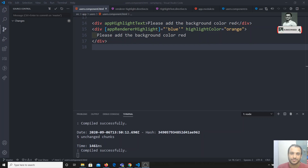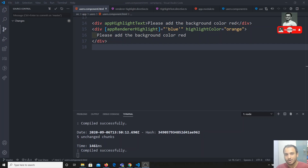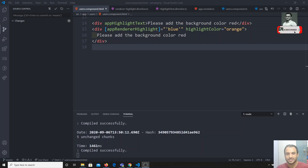This is Leela, welcome to my channel. In the previous video we covered attribute directives and created our custom attribute directive. Now we will move on to the next type of directive, which is the structural directive.